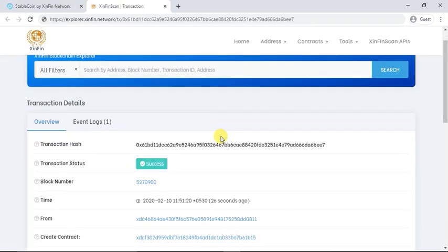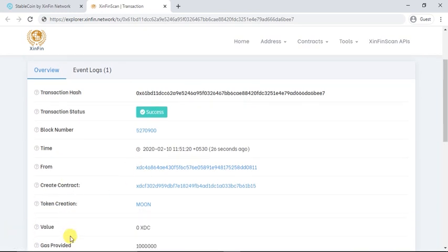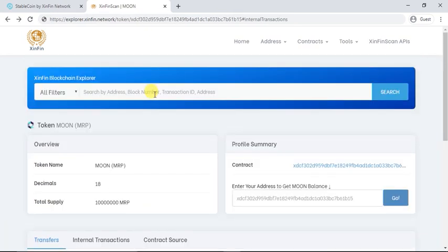Just click on the transaction hash. You will find all the details about your smart contract. You can click on your token name and find more details like total supply.